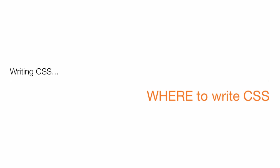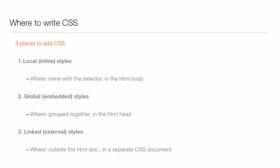Hello! This topic is on writing CSS, where to write CSS. There are three places where you can actually write CSS. You can write local inline styles that are inline with the selector in the HTML body.